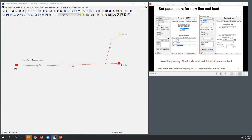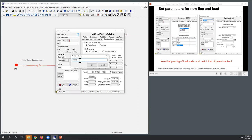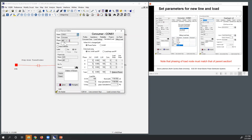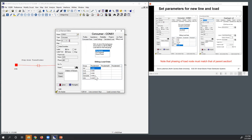Going to the load, let's go ahead and change the name to Consumer 1. It's going to be single-phase, so instead of having ABC, I'm going to make this simply phase A. I want to go ahead and be able to show the labels. Then I'm going to go to the billing information and change this — so I've got 700 kilowatt-hours, and for the kVA I've got a value of 350.